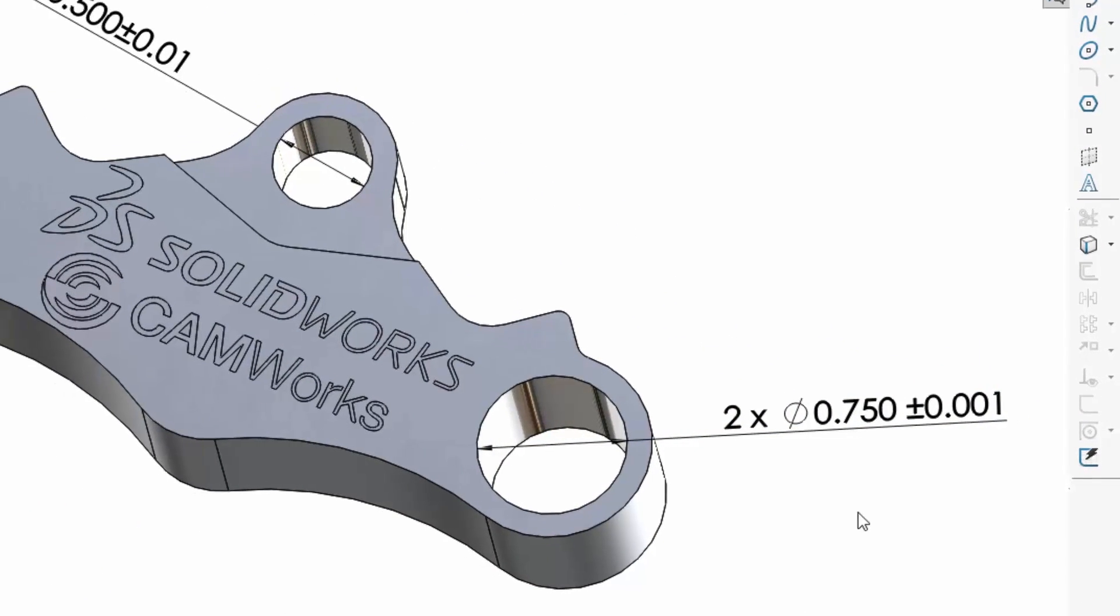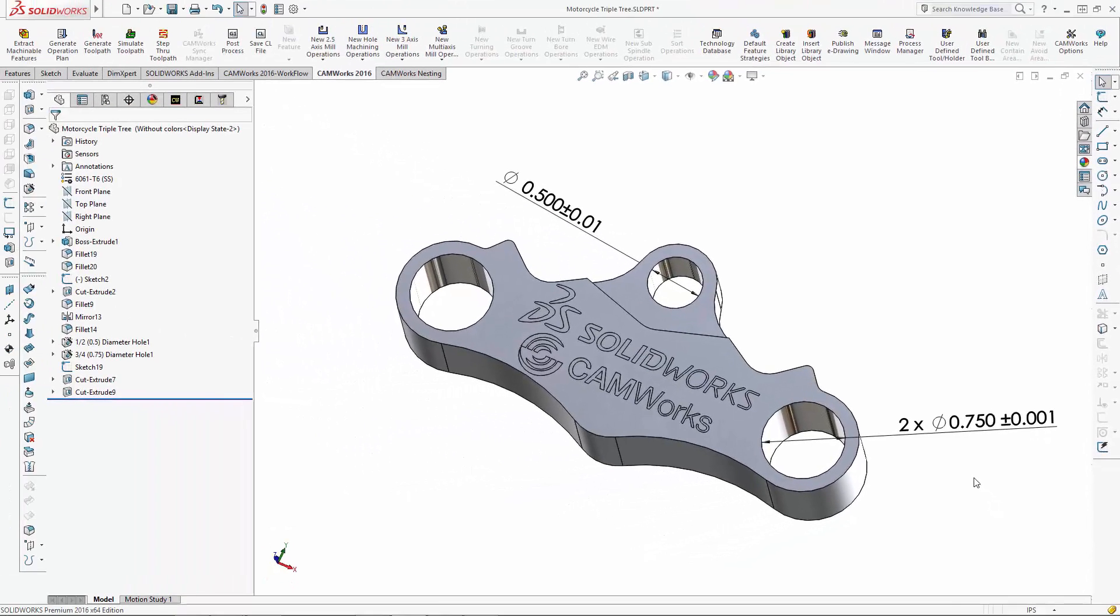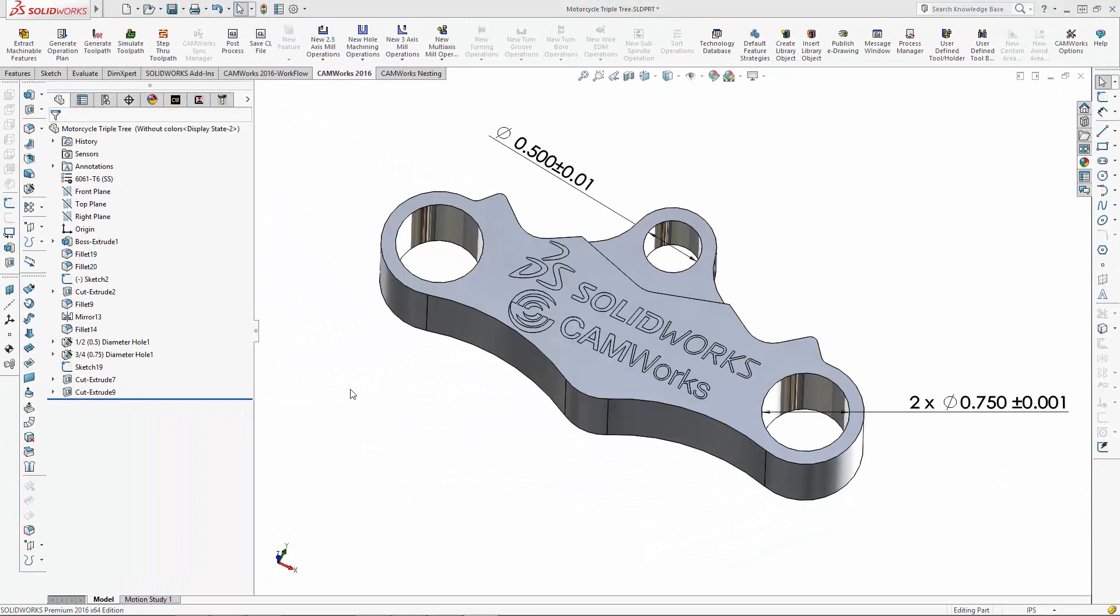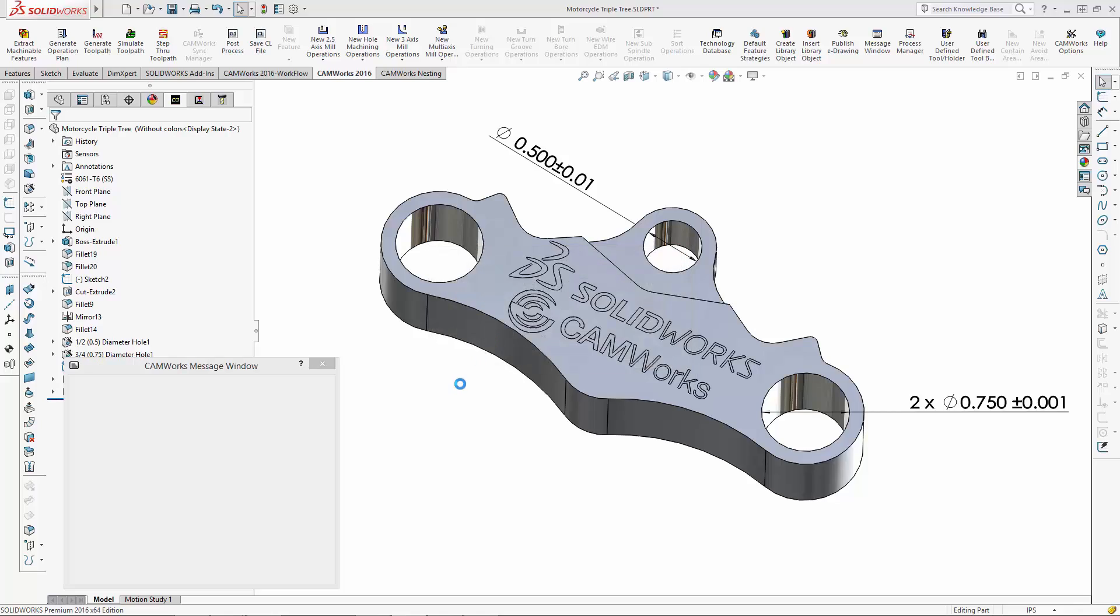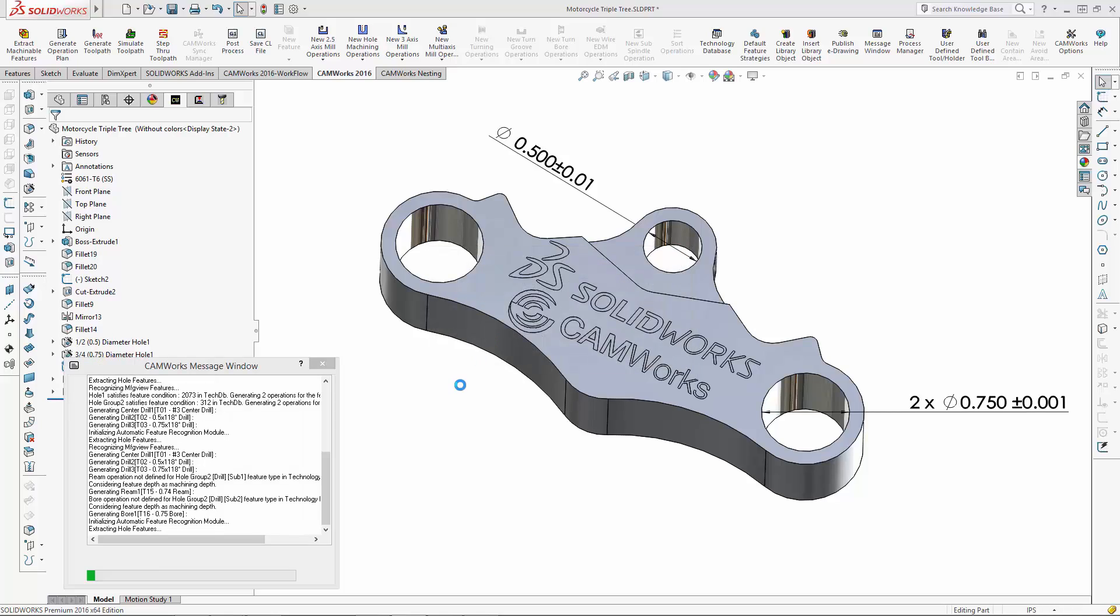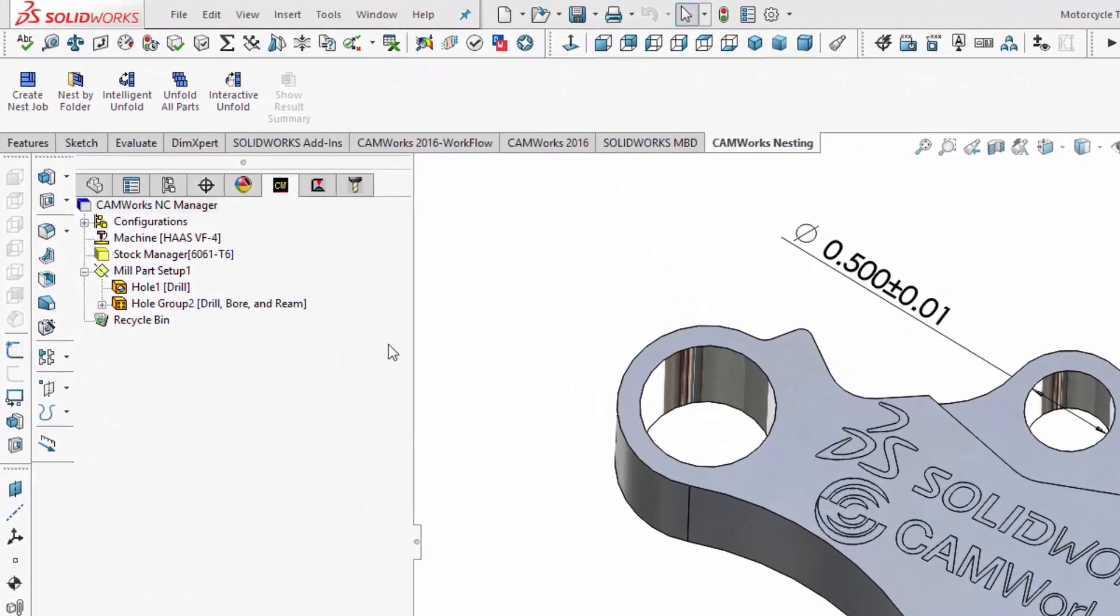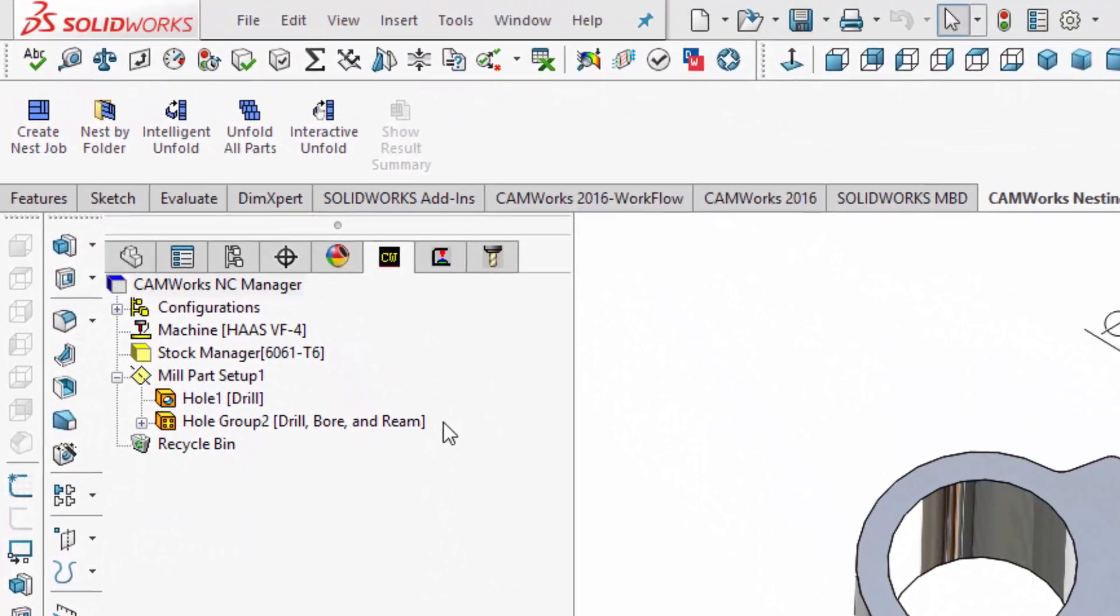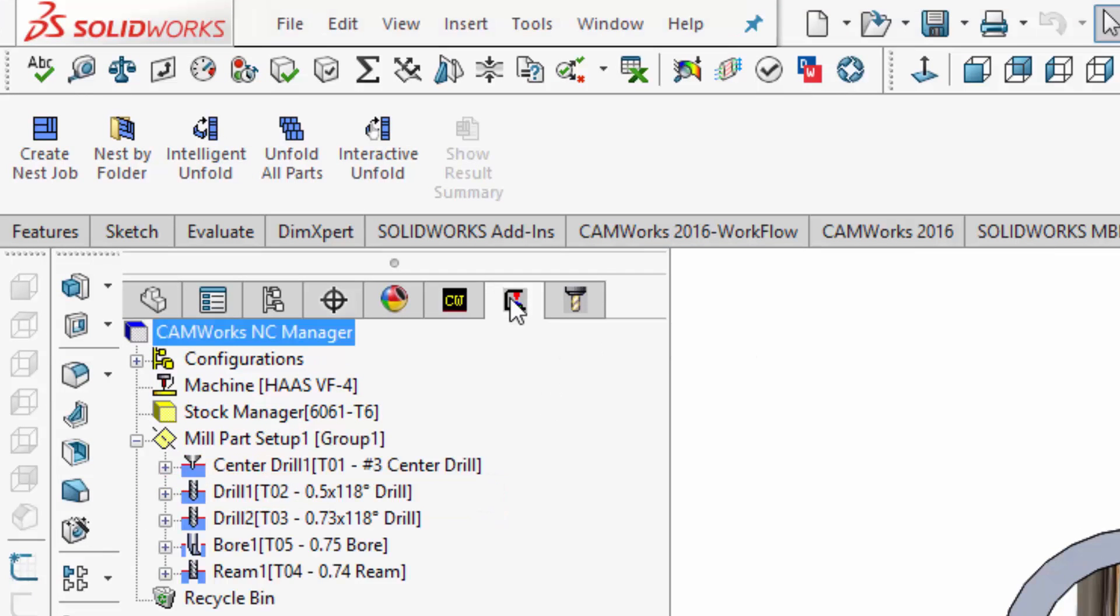Thanks to the new tolerance-based machining, CAMWorks automatically recognizes the change, rebuilds the operations, and has selected a new strategy to center drill, drill, bore, and ream the 750 diameter holes. The additional tools and operations are also automatically generated.